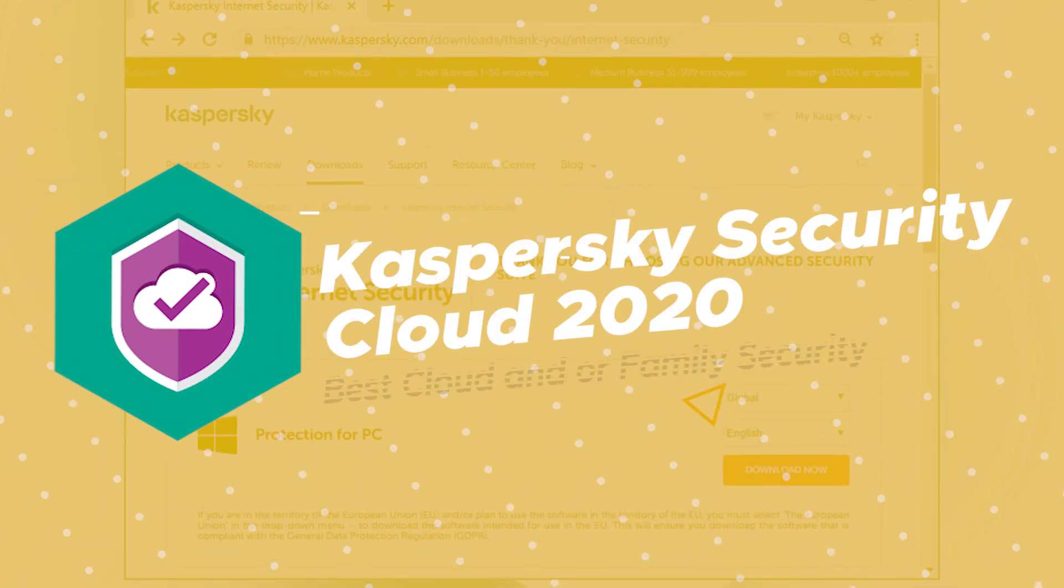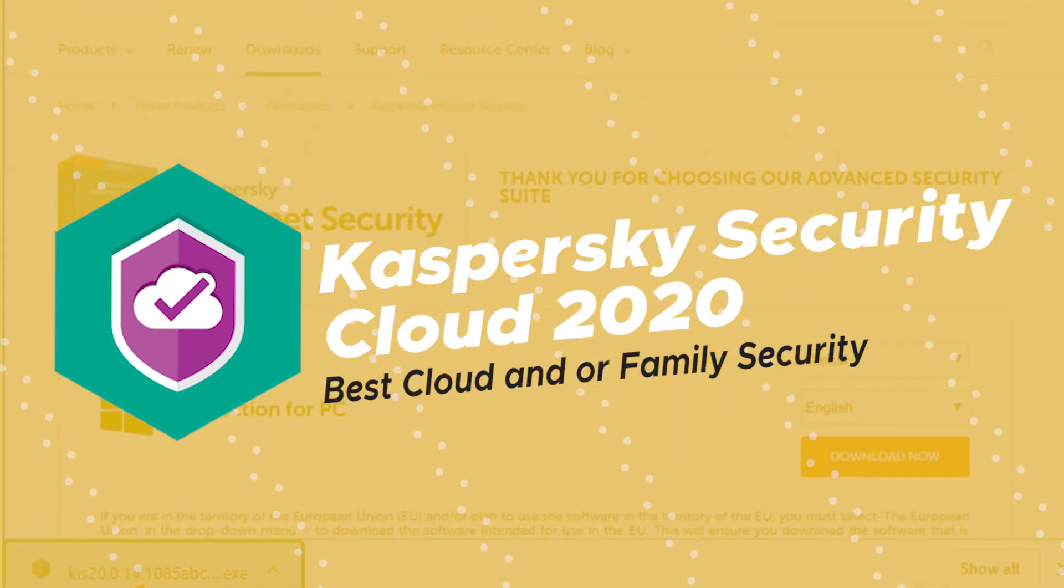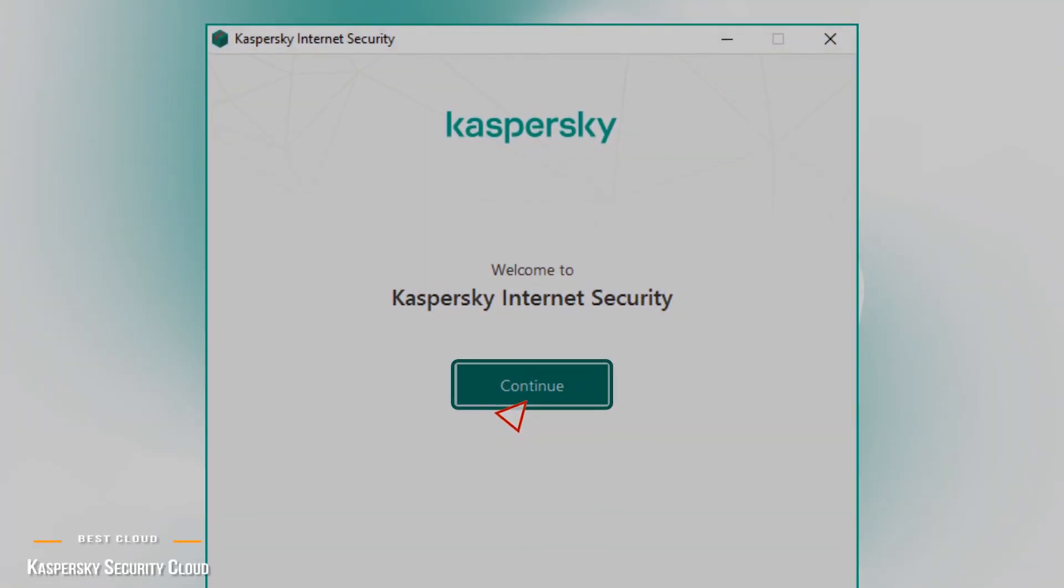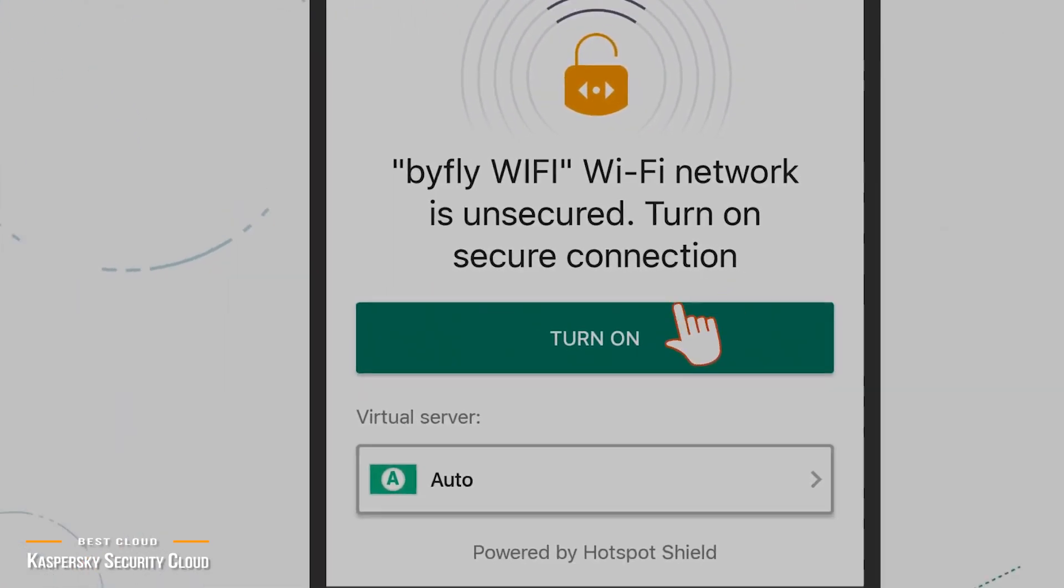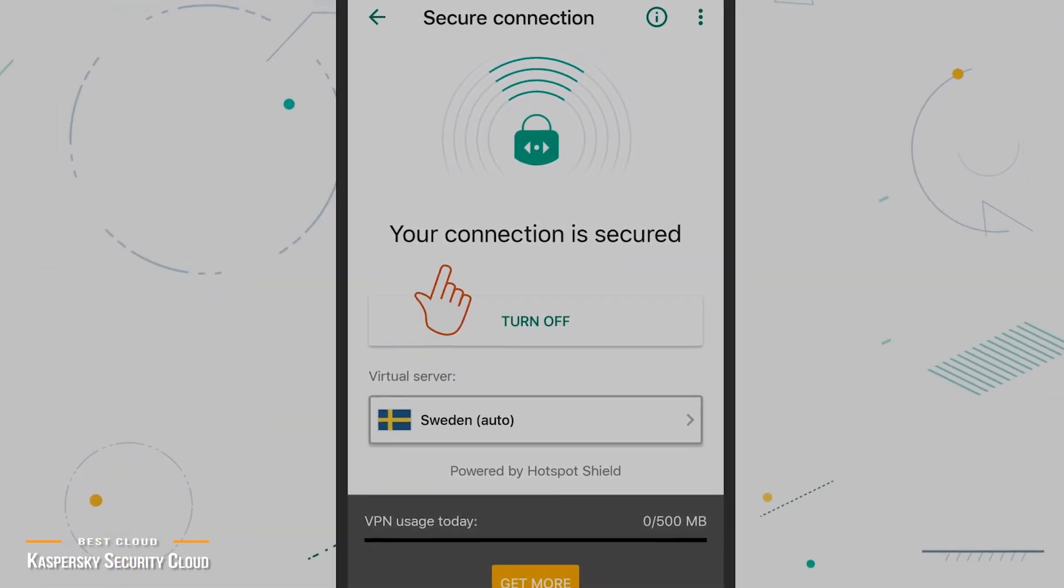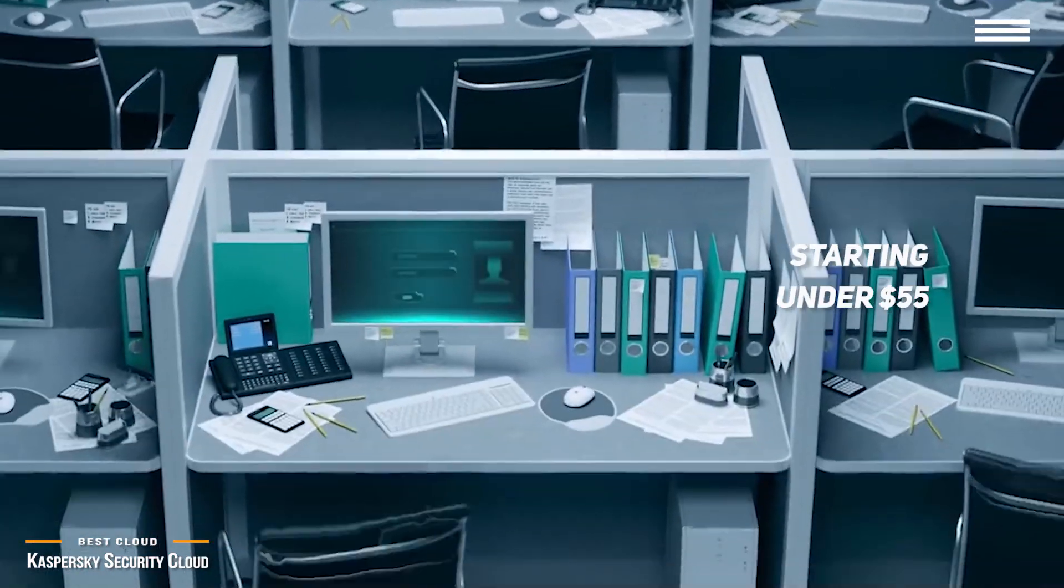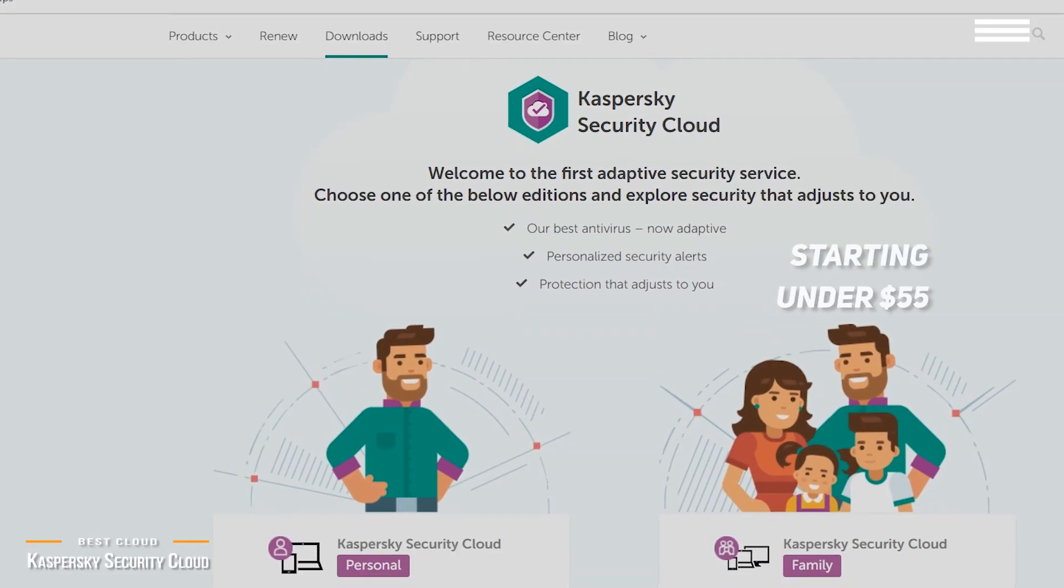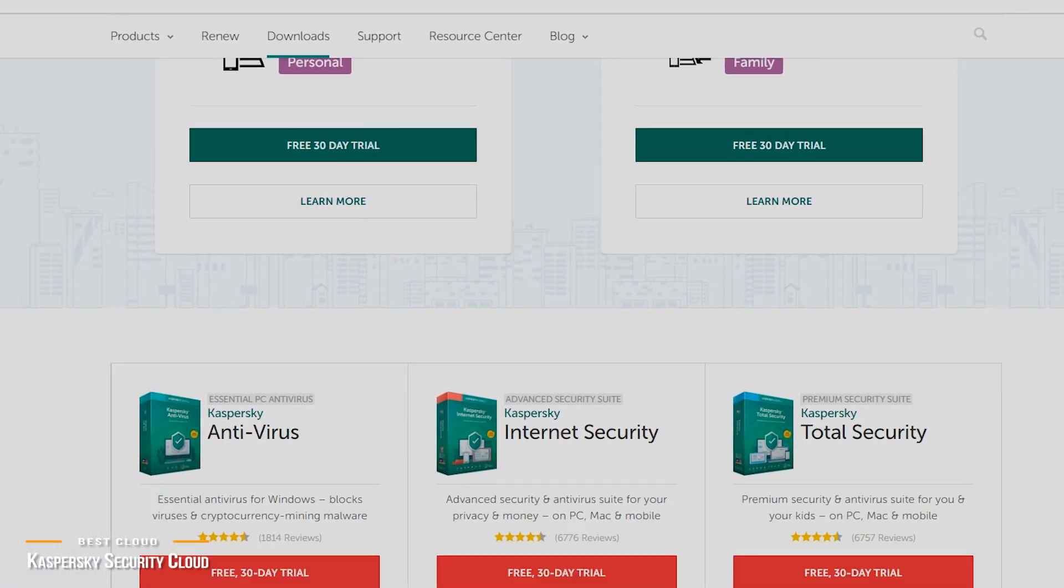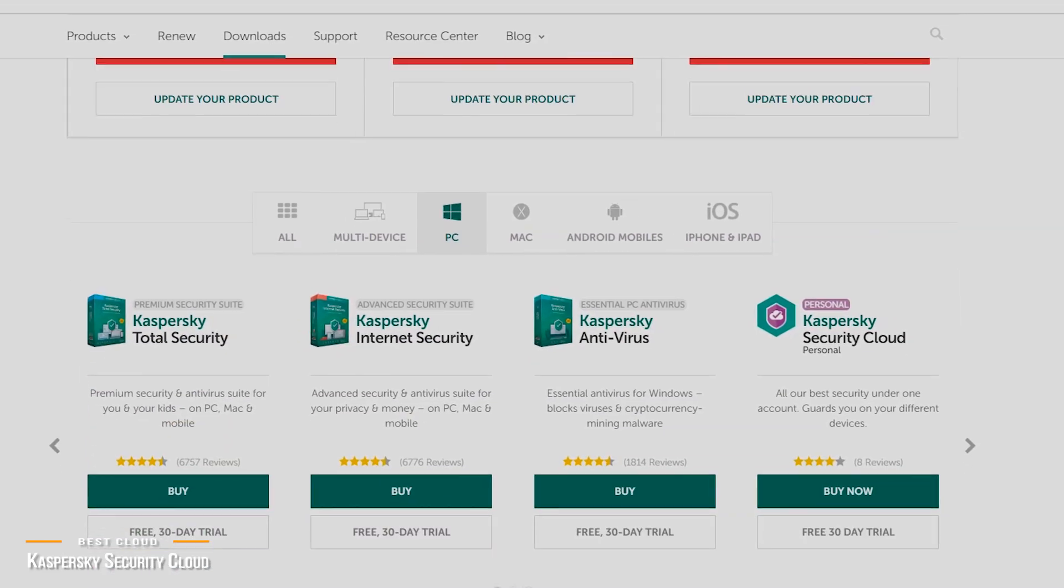Starting our list is Kaspersky Security Cloud 2020, our pick for the best cloud and family security. Cyber threats come in many forms and on many fronts, and if you need an antivirus solution to protect your computer and devices starting under $55, Kaspersky Security Cloud is feature-packed, taking all the power of Kaspersky's total security software to the next level. Kaspersky gives you cutting-edge antivirus protection.